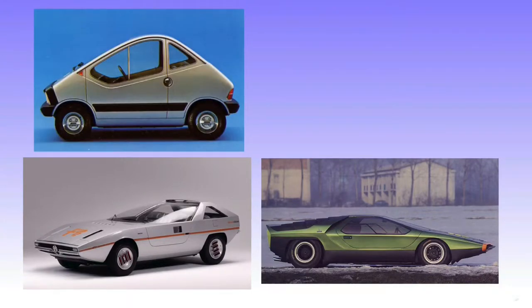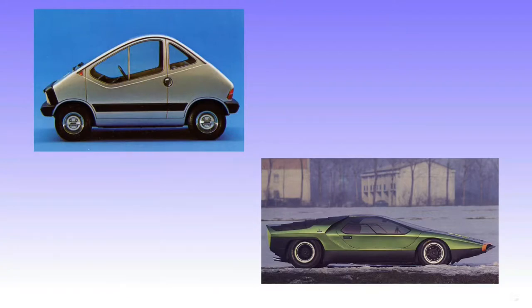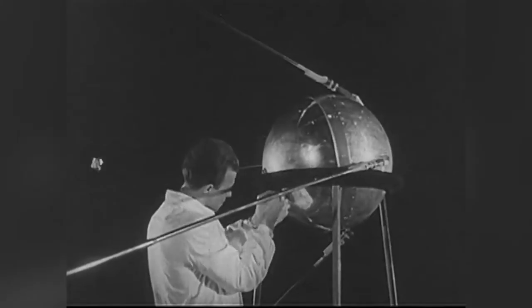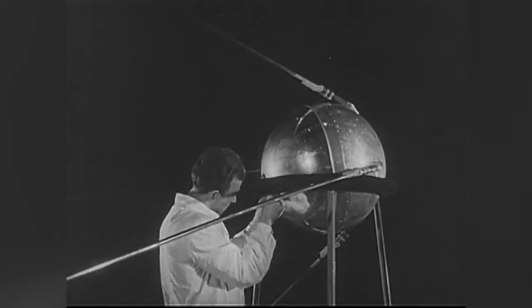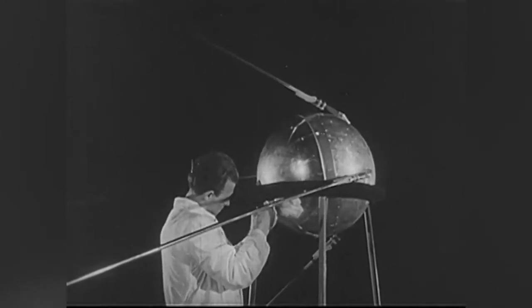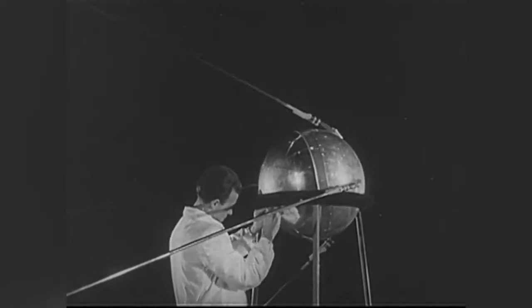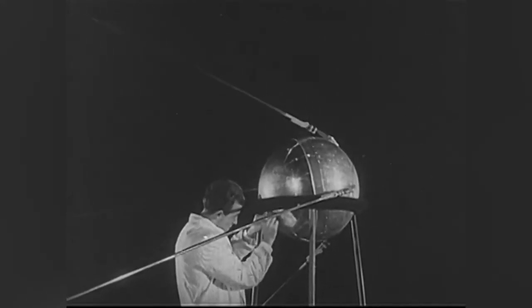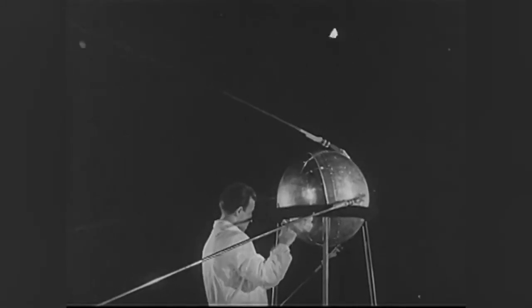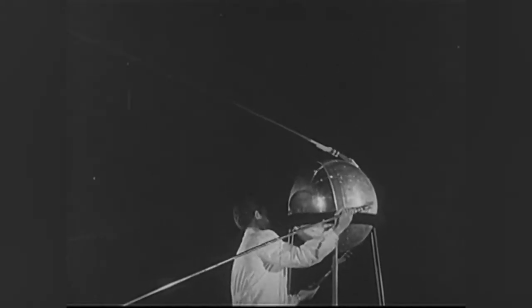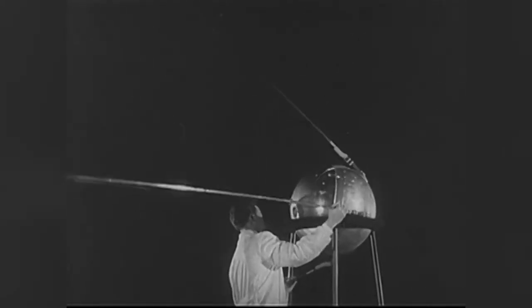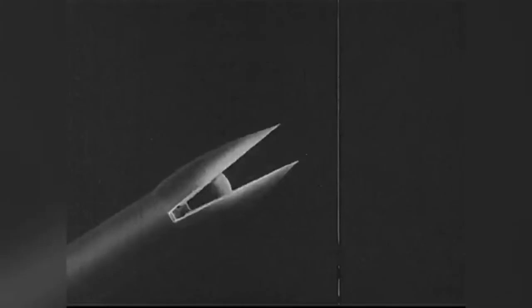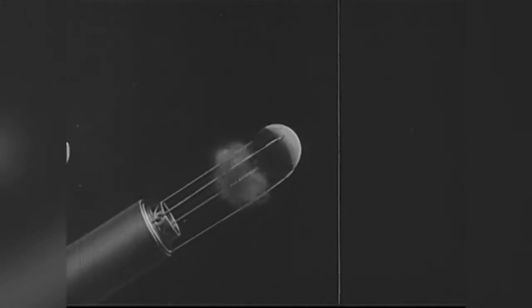let's touch on the context of automobile design at the time. On August 2, 1955, the Soviet Union declared their intent to launch an artificial satellite into the atmosphere, and this began the space race. The Soviet promise was followed through on October 4, 1957, when Sputnik 1 became the first satellite to enter orbit.